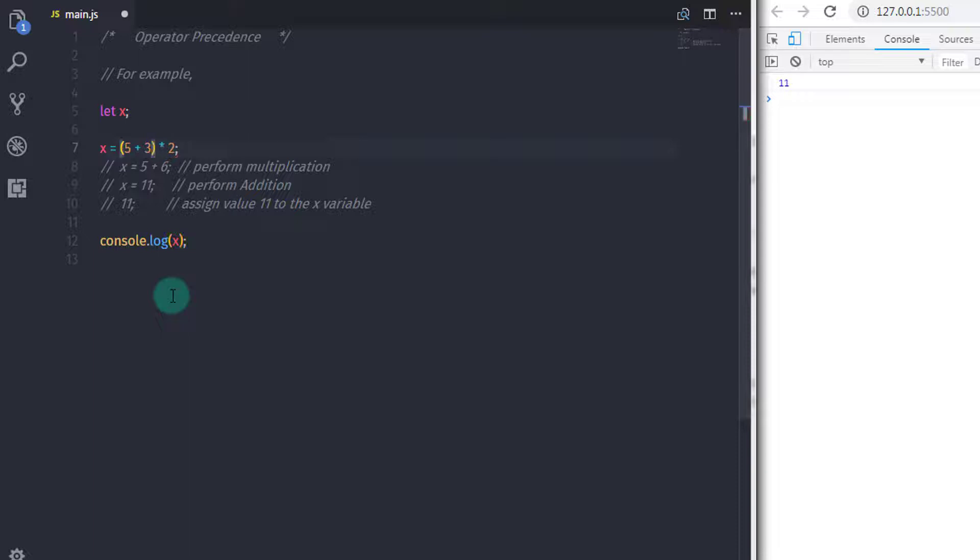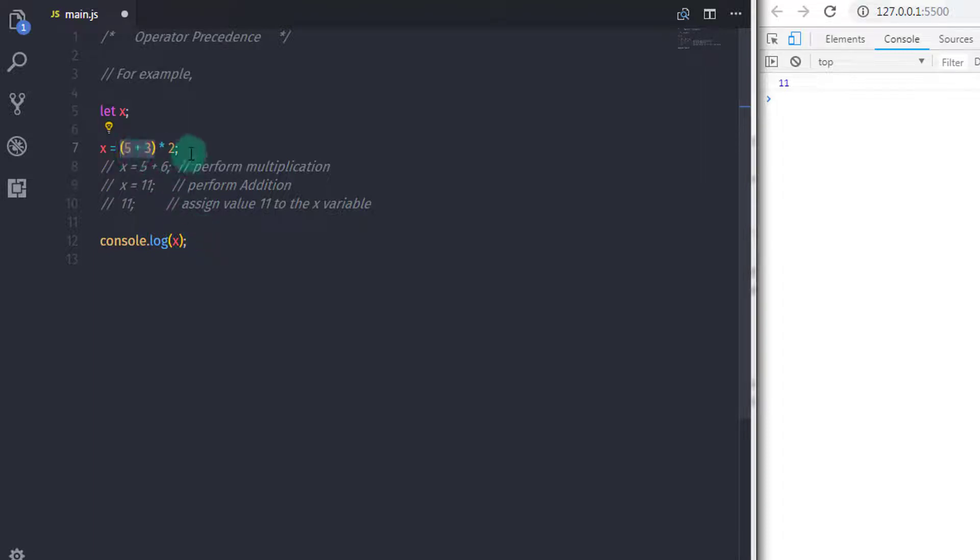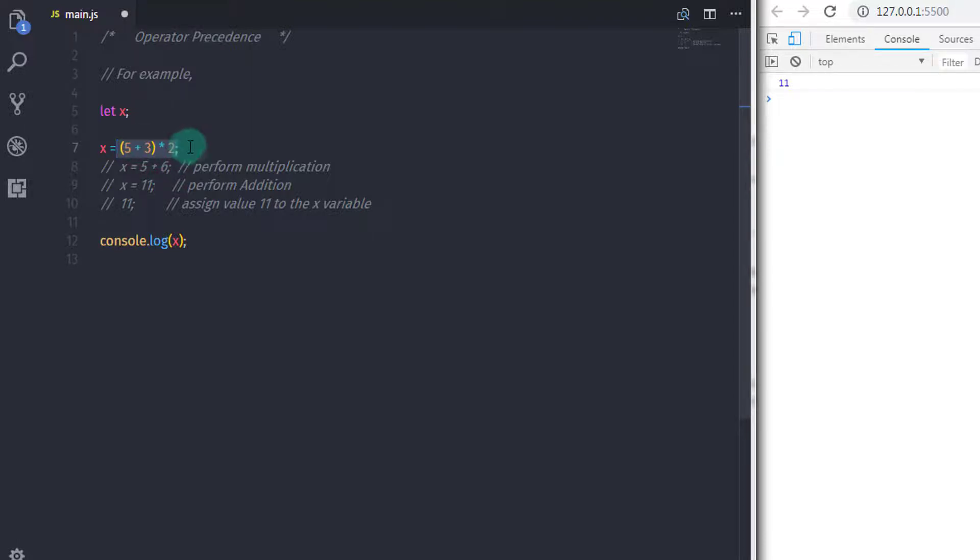When you perform this operation, the result would be different. JavaScript assigns the value 16 to the x variable because you perform the lower level precedence operator first using parentheses, and then multiply with 2 and assign the value to the x variable. Using parentheses, you can perform lower level precedence operators first.